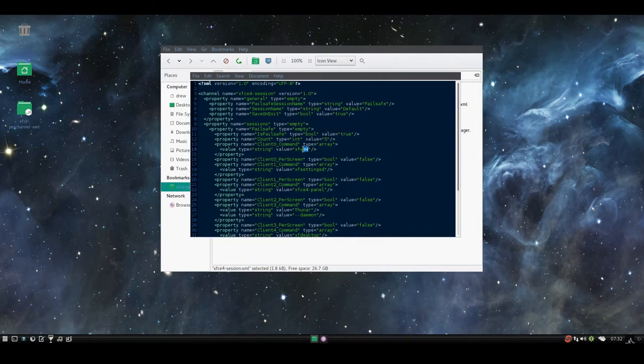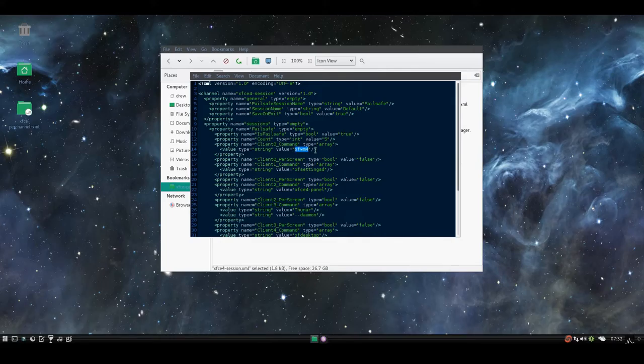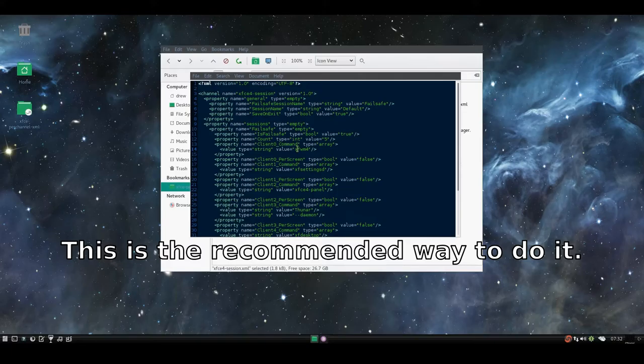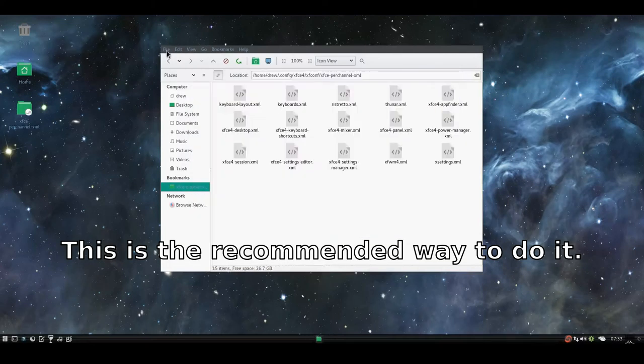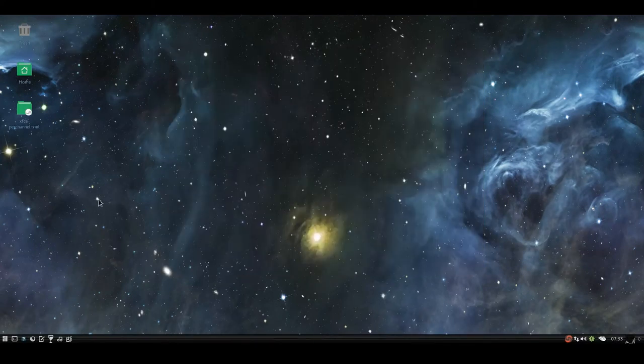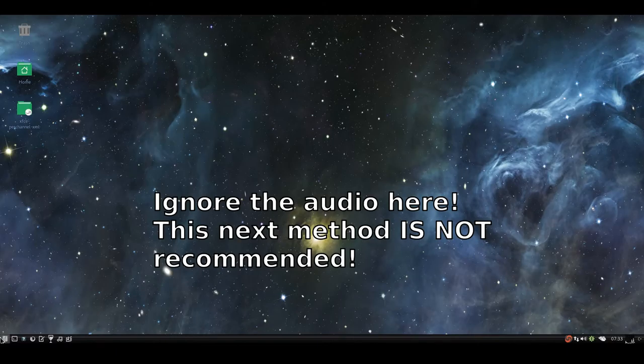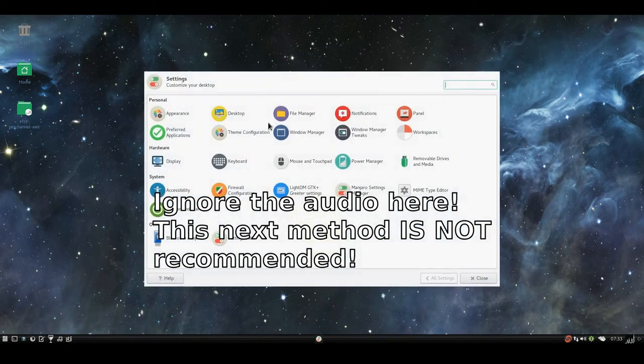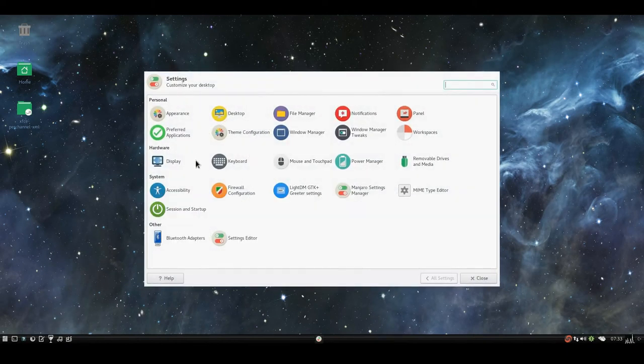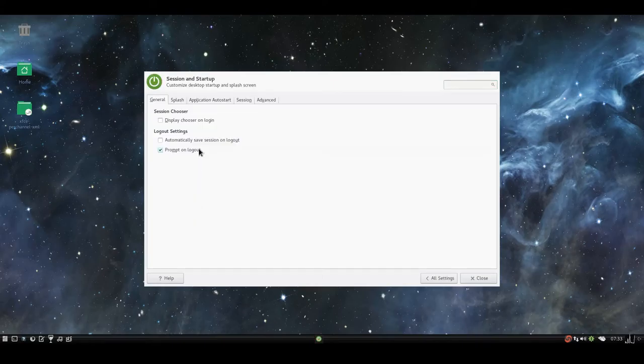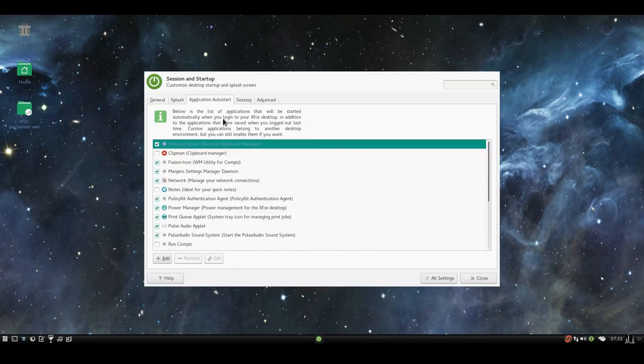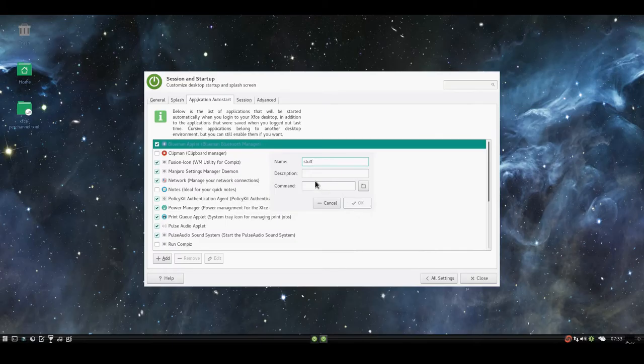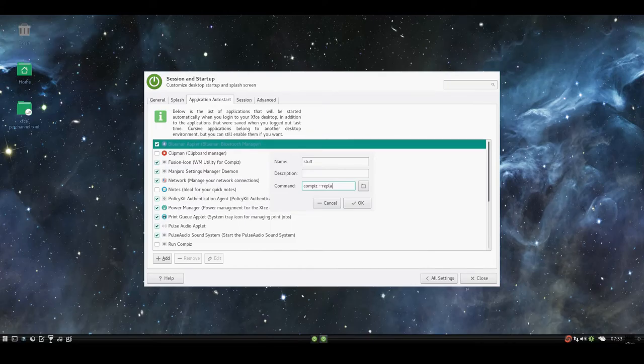It's xfwm4. I set it to that. If I set it to Compiz, it doesn't run Compiz. That's one way to do it. And another way, or that's usually the recommended way, the way that a lot of people on YouTube will do it is they'll go into Session and Startup, Application Autostart, and they'll add stuff, and then they'll do compiz --replace.